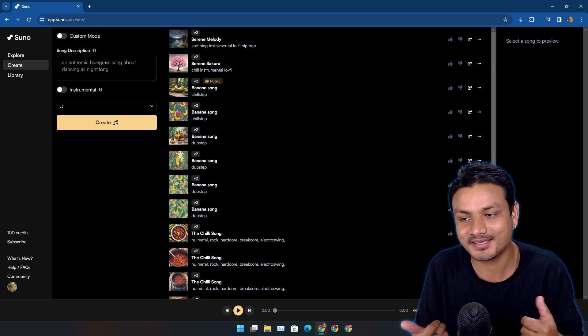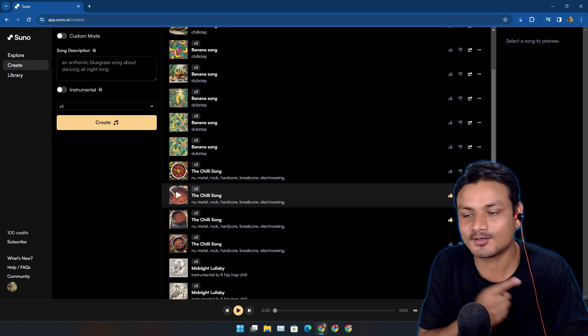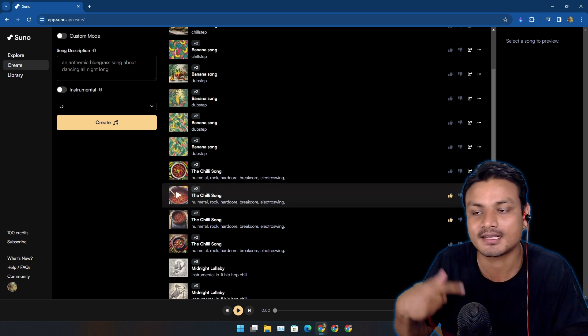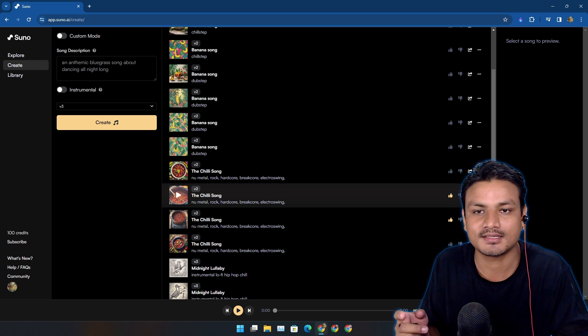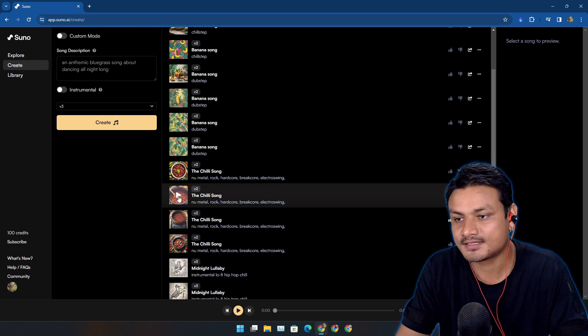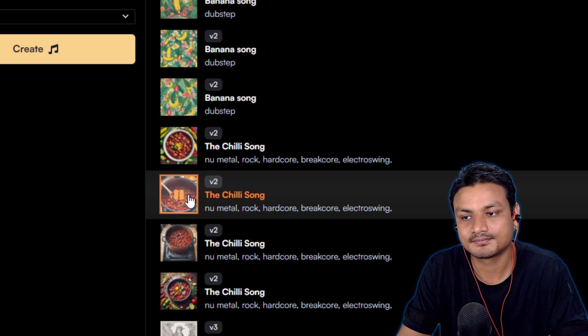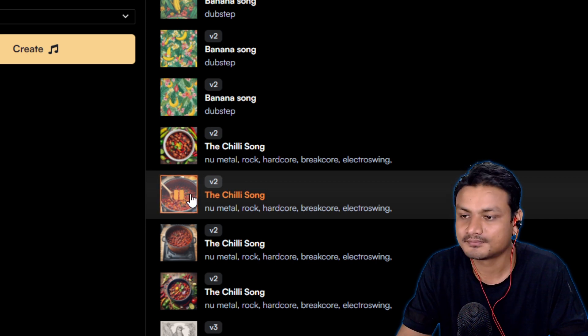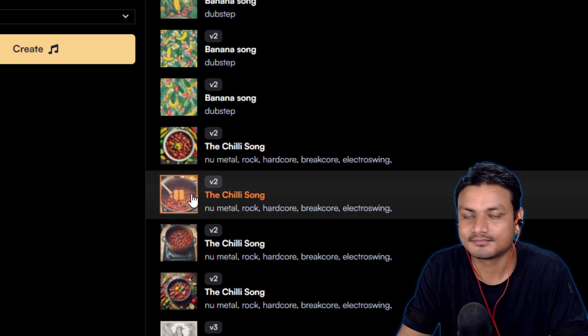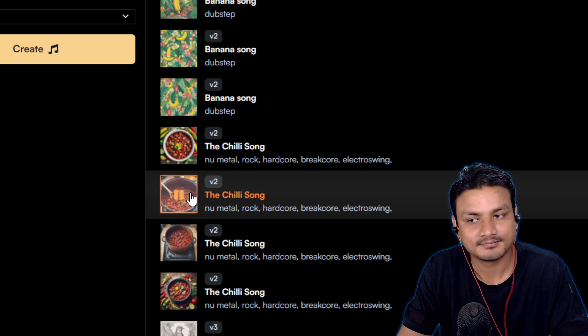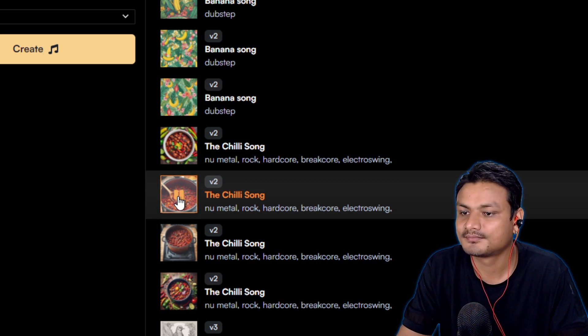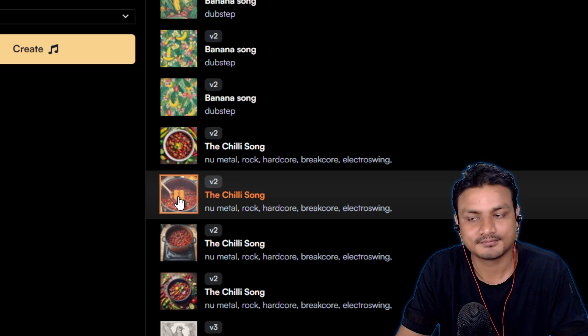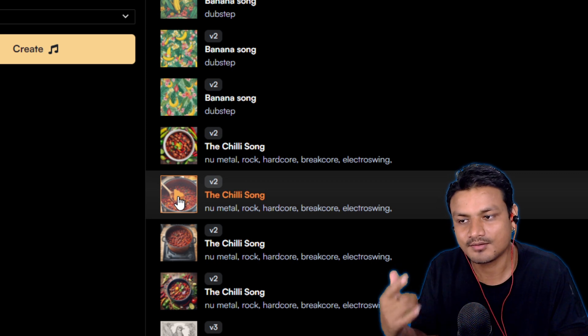I'm going to give you guys an example. This is a song called The Chili Song that I actually generated using this, and this is the first song that I actually liked. Just listen to this. Wait for the next verse.